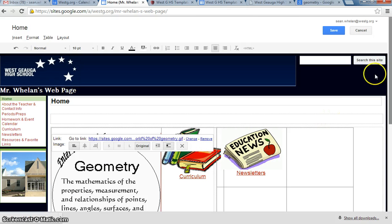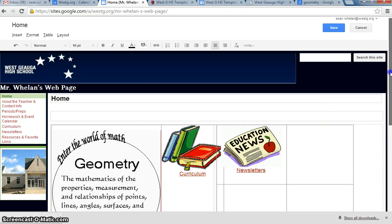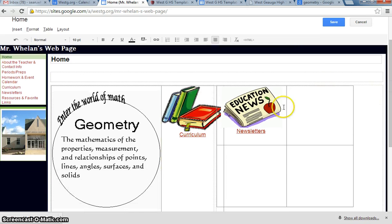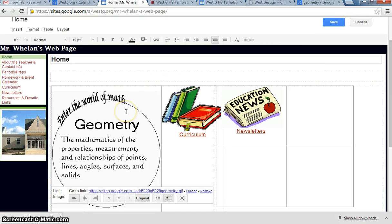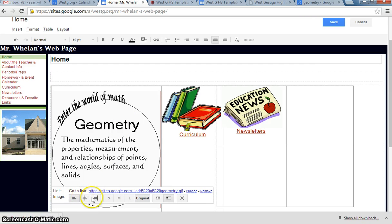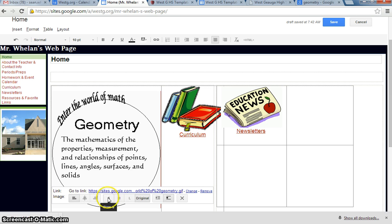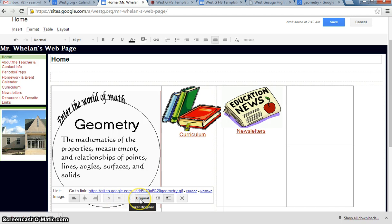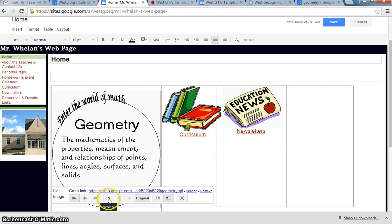Now, when it puts the picture in, it's going to put it in at its original size. When I click on the picture, a little bar will come down here where I have the option to align it into the left, right, or center like I would with text. I also have the option to adjust the size. Small, medium, large, or the original size. Obviously, from the visual right now, the original size is way too big for our box. So I'm going to click Small.